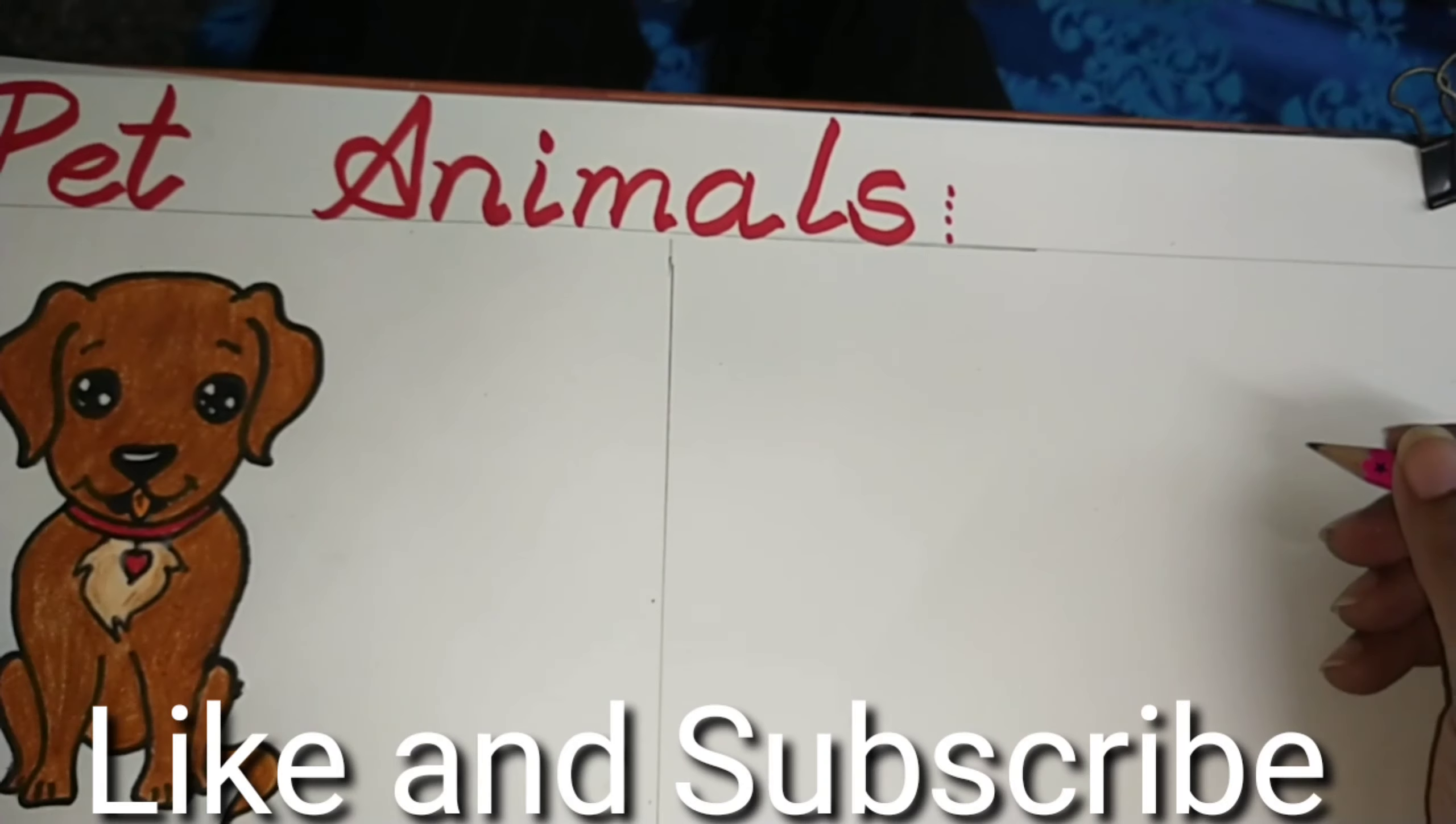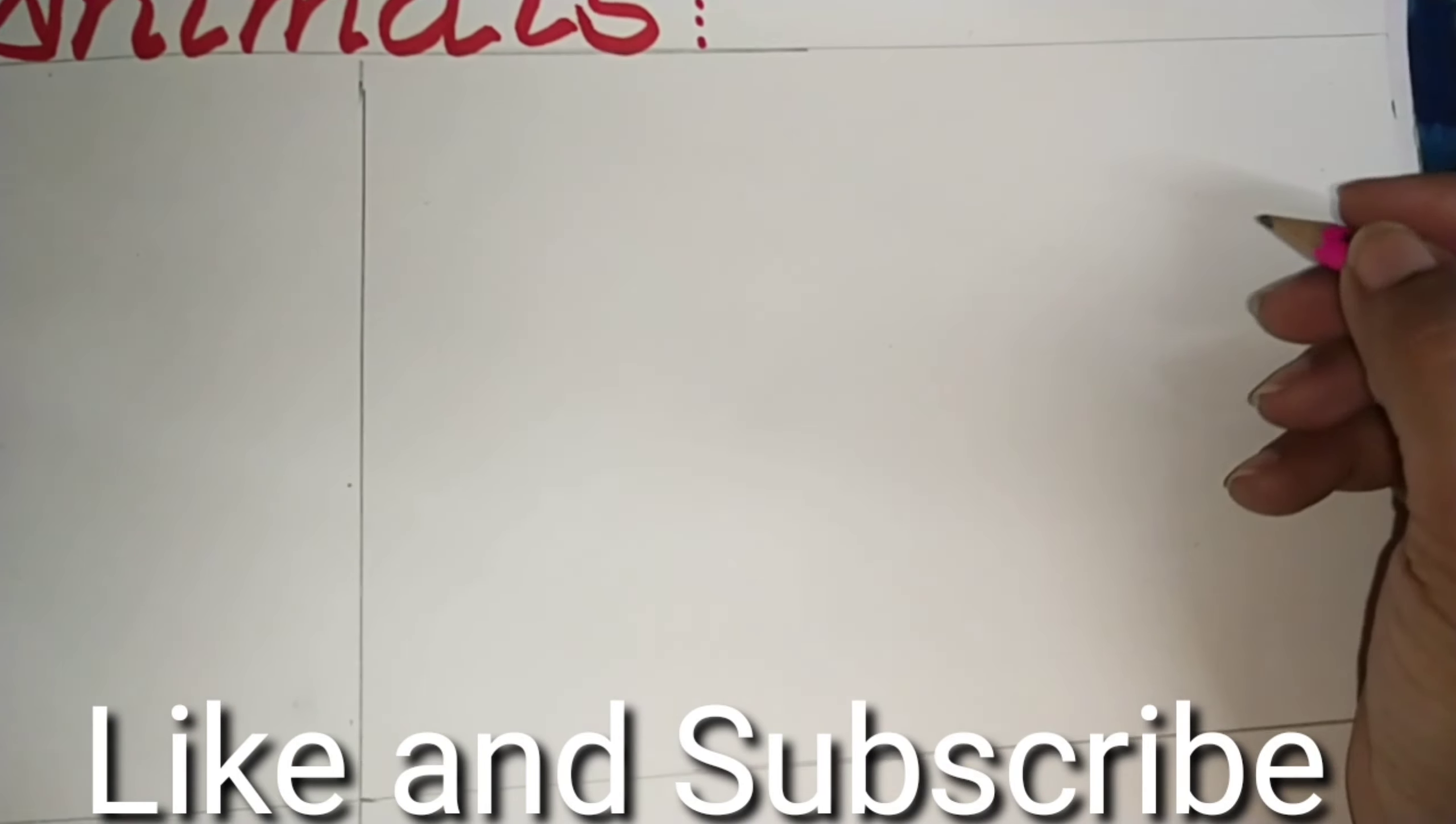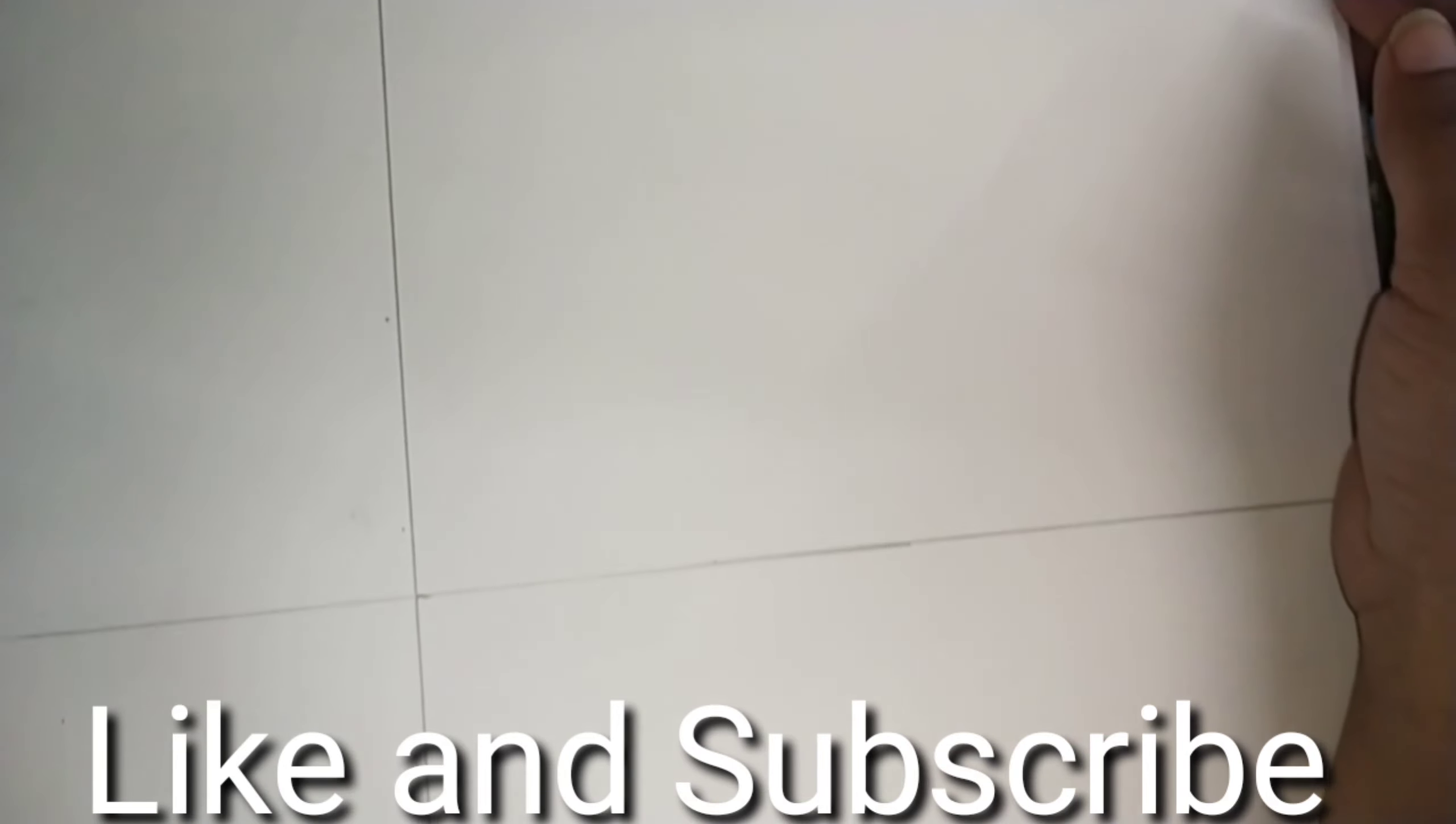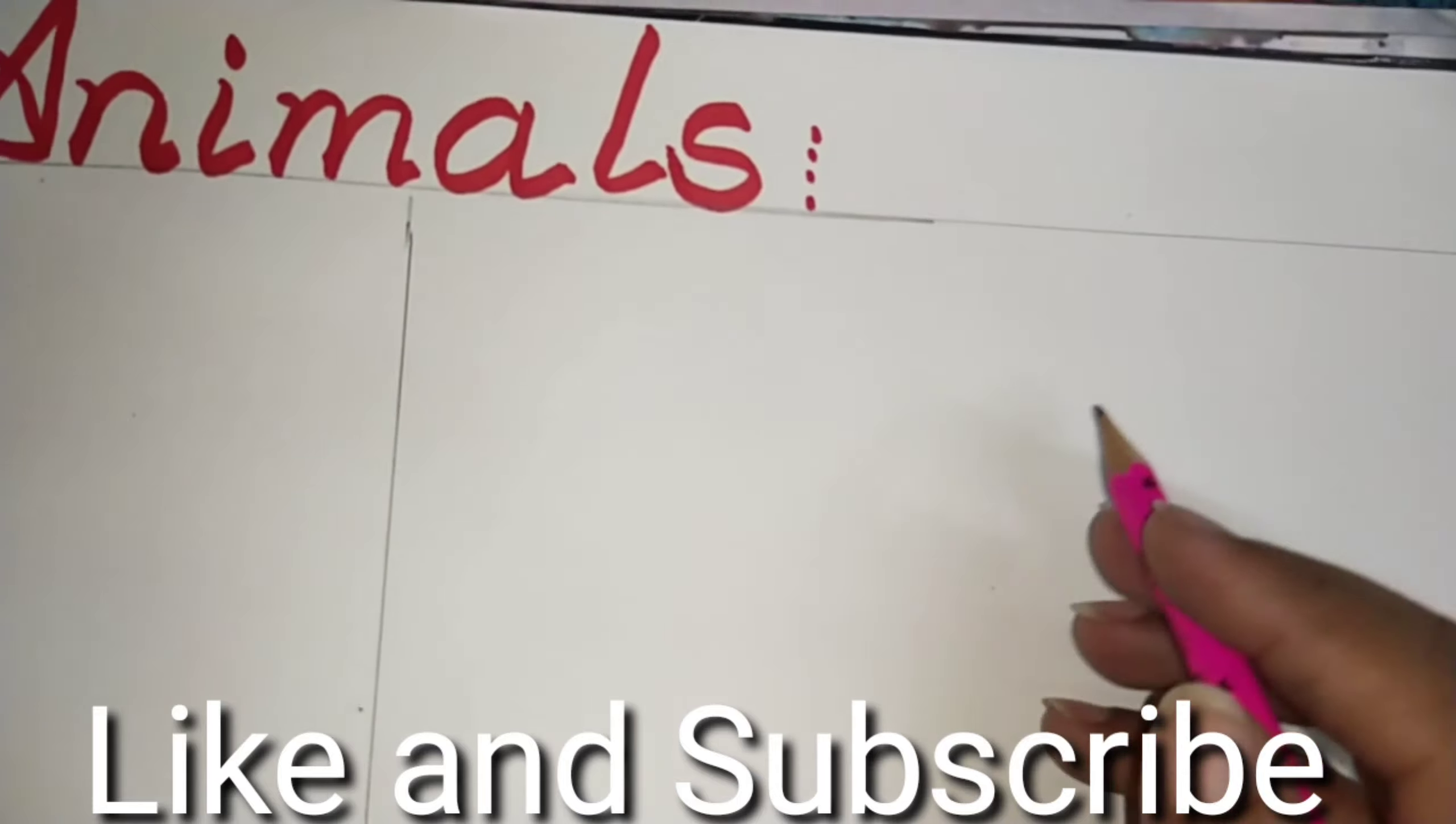We are going to draw the rest of the pet animals. Today we are going to make a cat and a parrot. So let us draw a cat first.